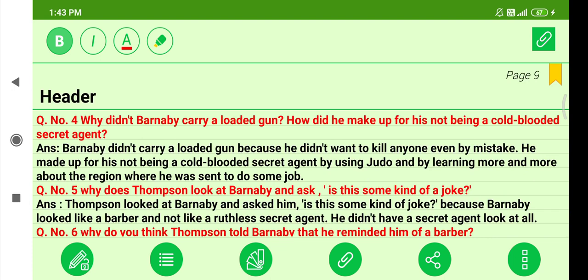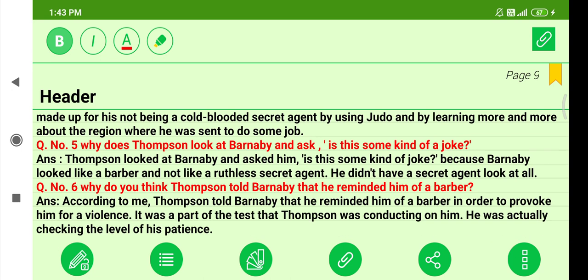Question four: Why didn't Barney B carry a loaded gun, and how did he make up for not being a cold-blooded secret agent? Barney B didn't carry a loaded gun because he didn't want to kill anyone, even by mistake. He made up for it by using judo and by learning more and more about the region where he was sent to do a job.